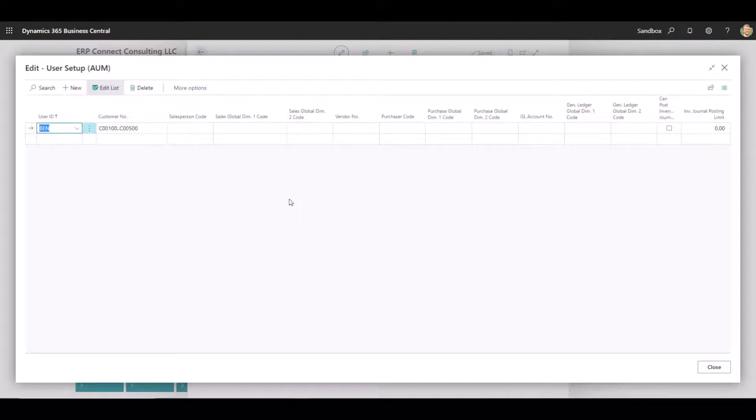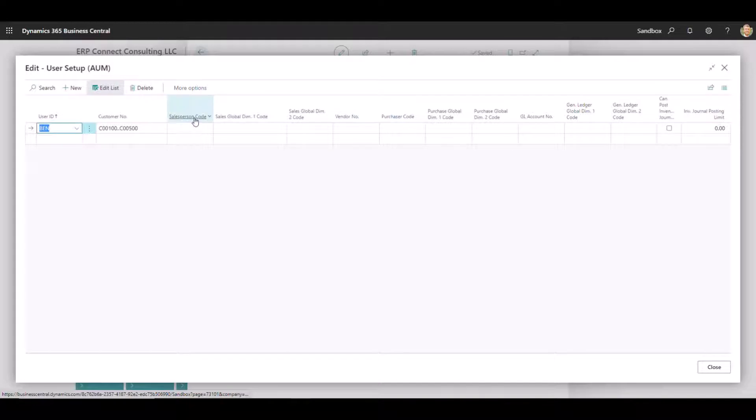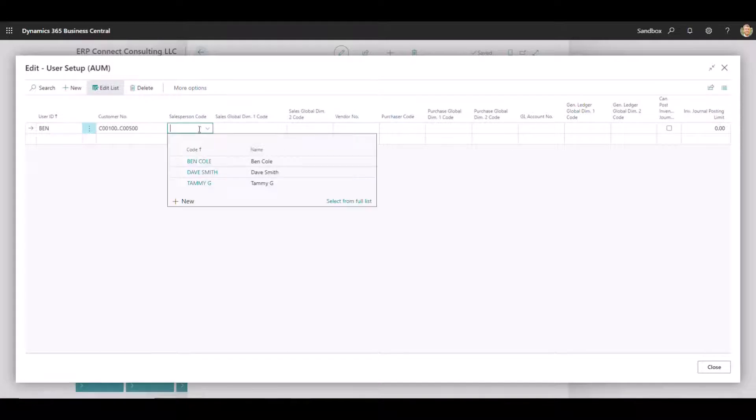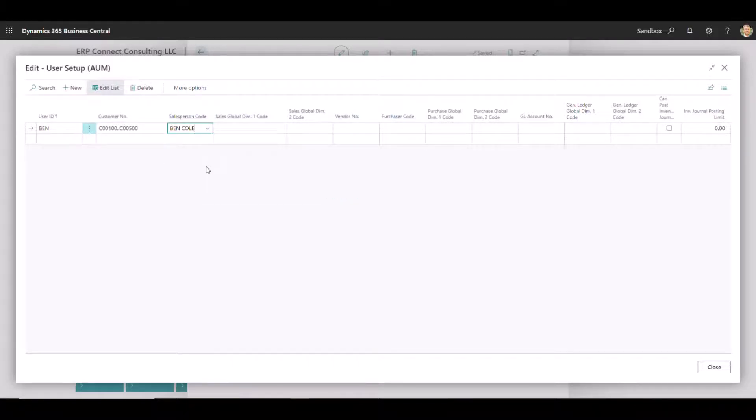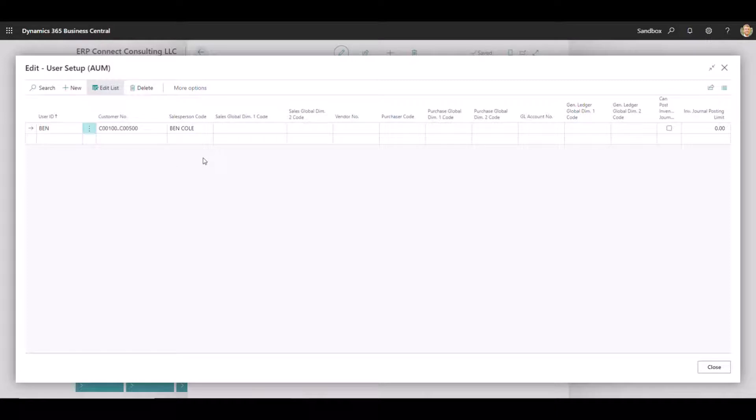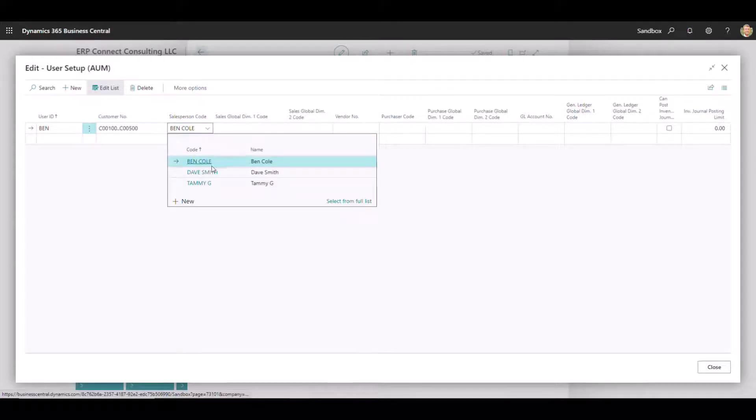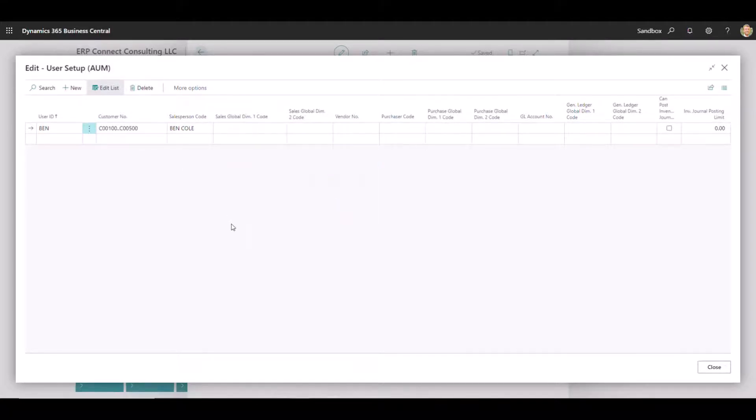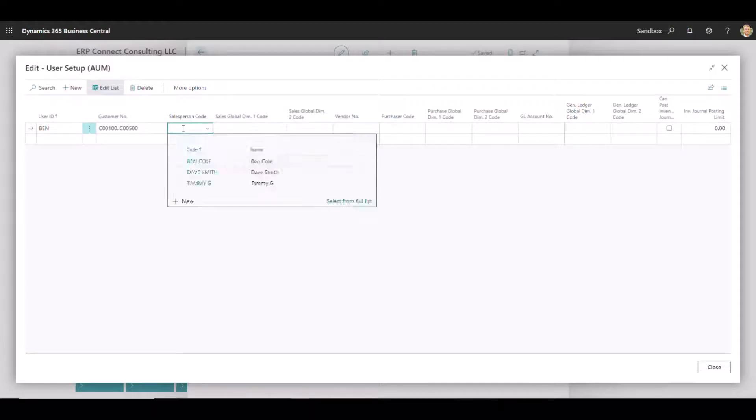If we look at things like the salesperson and the purchaser, which we can see here, if I were to narrow that down to just Ben, now Ben would only be able to see things that are associated with his salesperson code. Any other transactions in the system that are related to either Dave or Tammy in this case would not be surfaceable within Business Central because of these filters. Let's get rid of that one.